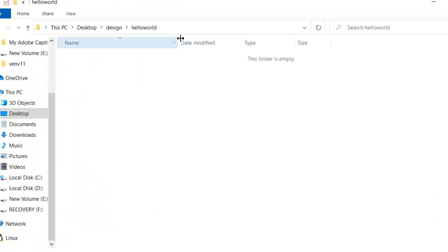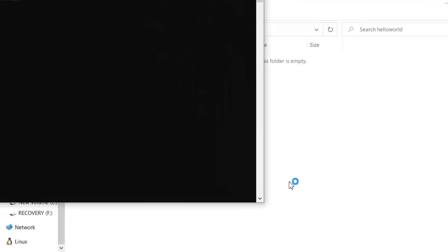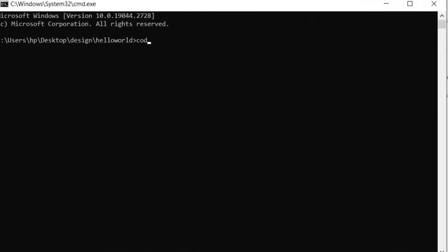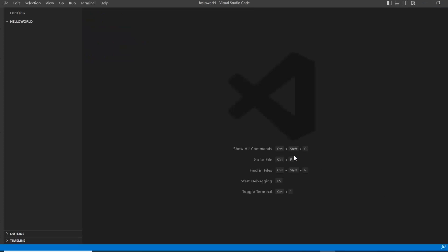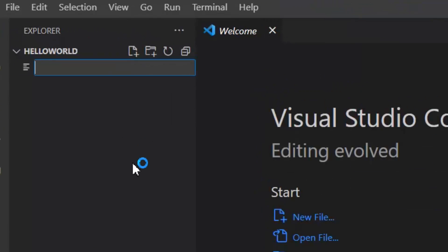First, let's write our HelloWorld program. Here I created a HelloWorld folder. Let's open our command line prompt here. I'm going to write code dot, which will open Visual Studio Code. Now let's create our first TypeScript file using .ts extension: HelloWorld.ts.